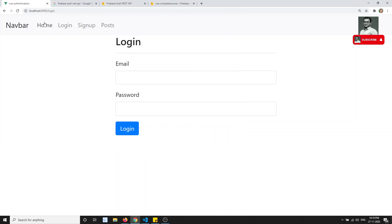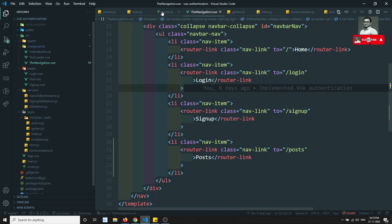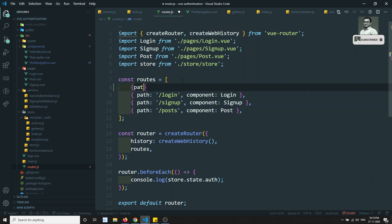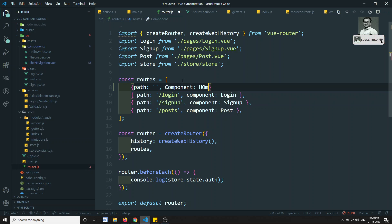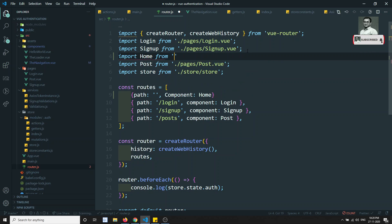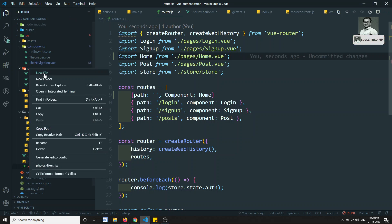Right now we don't have a home page, so let's develop one. If I go to router.js, I can add a path directly like this and load the component. I'll name it 'home' and import it from slash pages slash home dot vue. So this is the home page route — now let's create the home component.